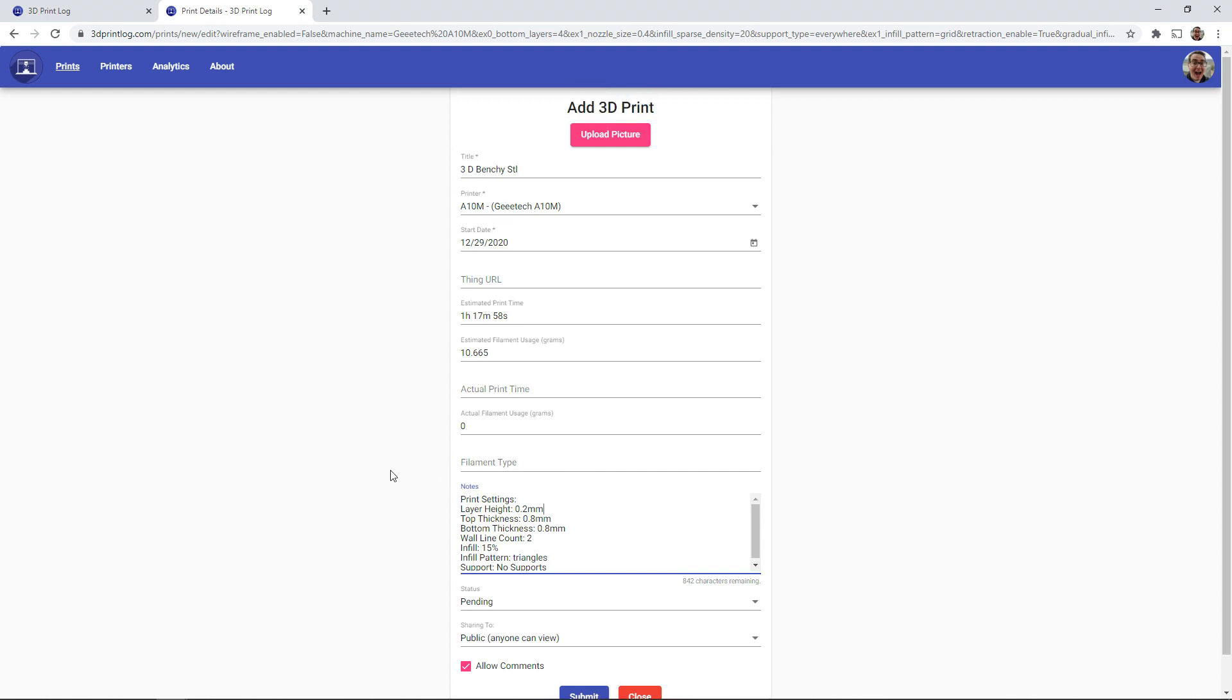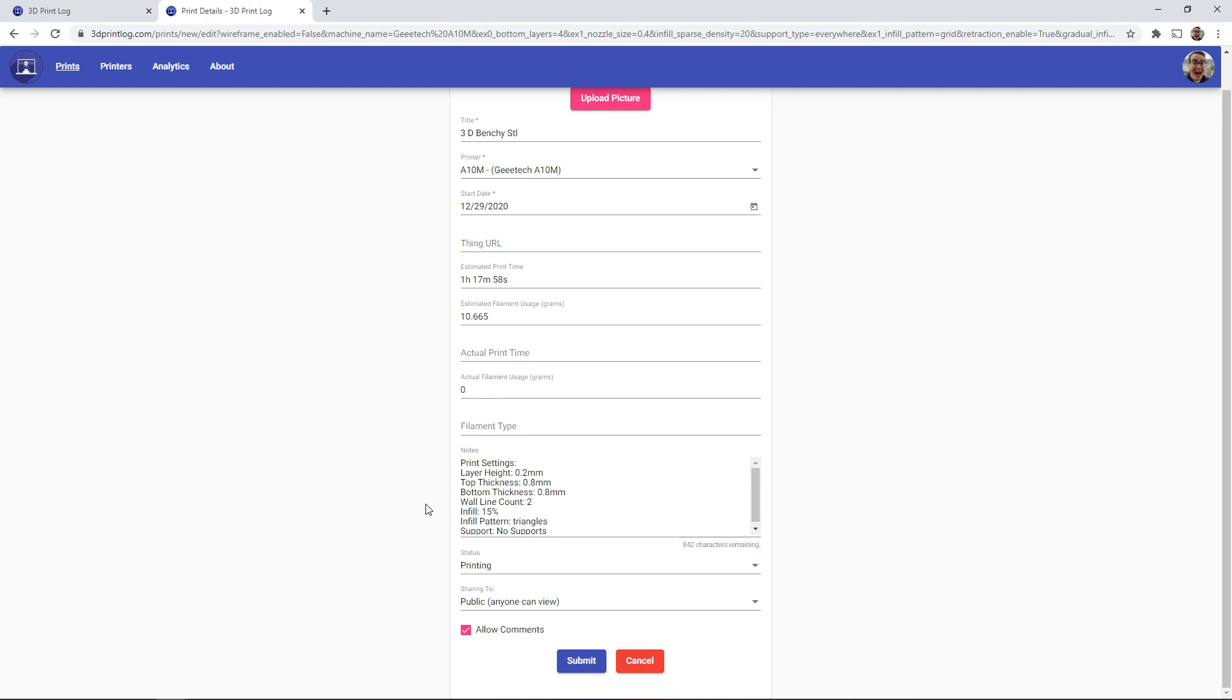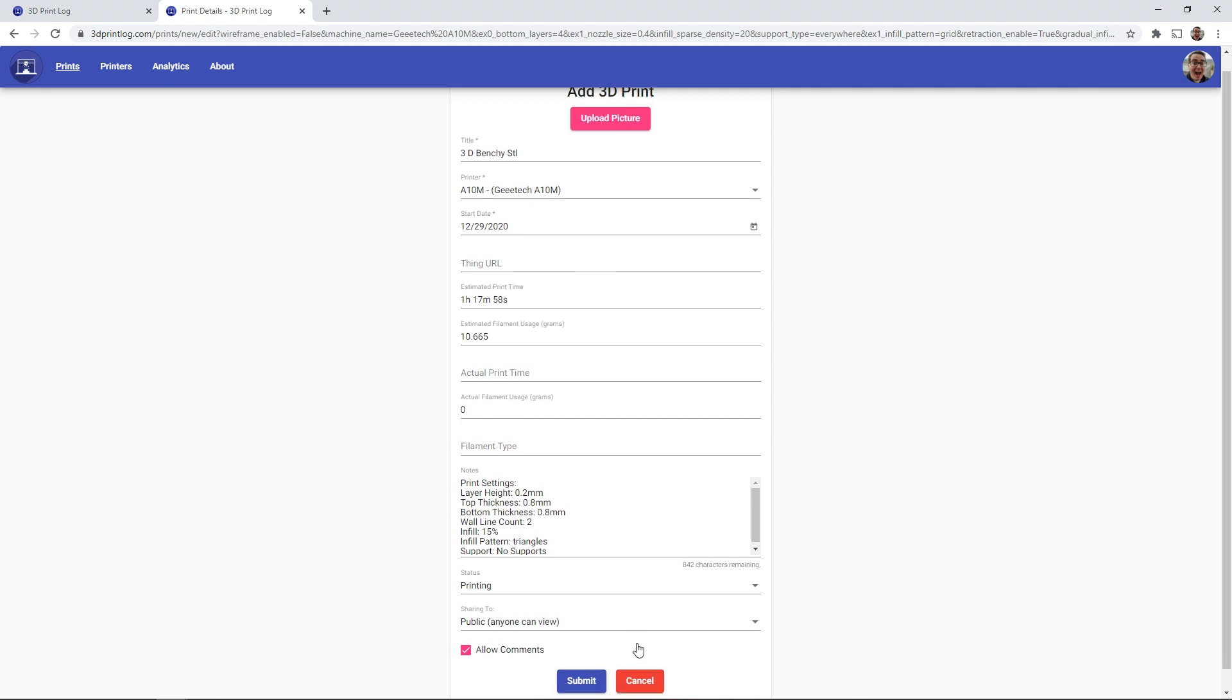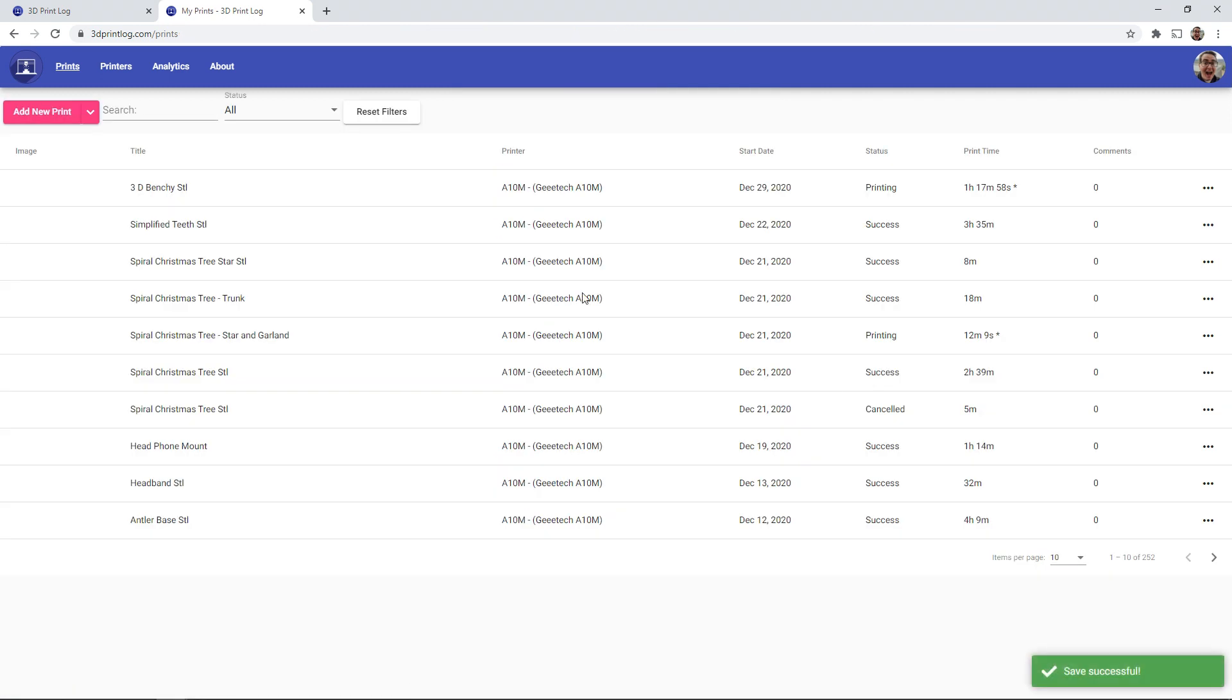So I can go ahead and select that I'm about to start printing and we can save that print. And it gets added to your list of prints.